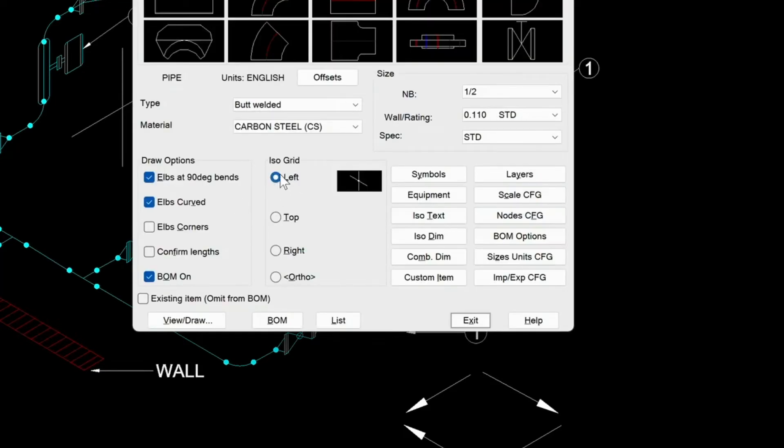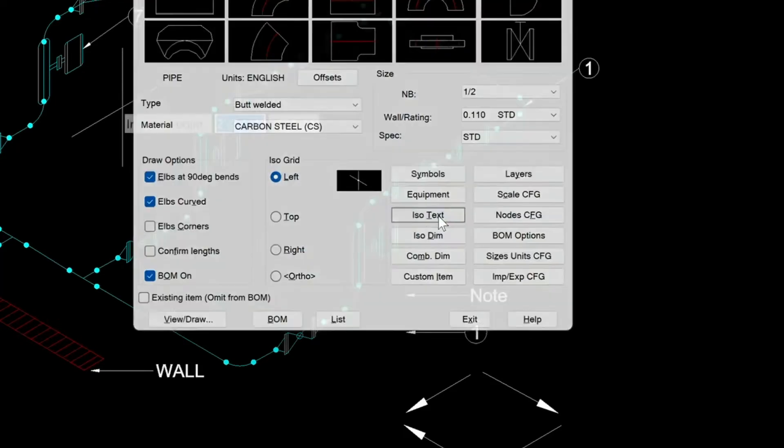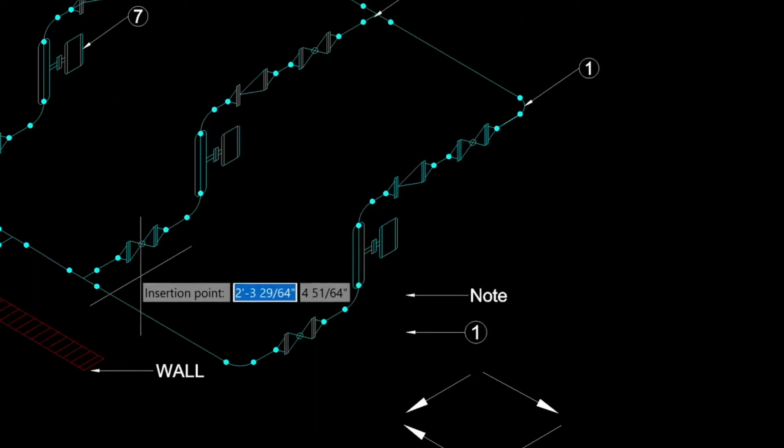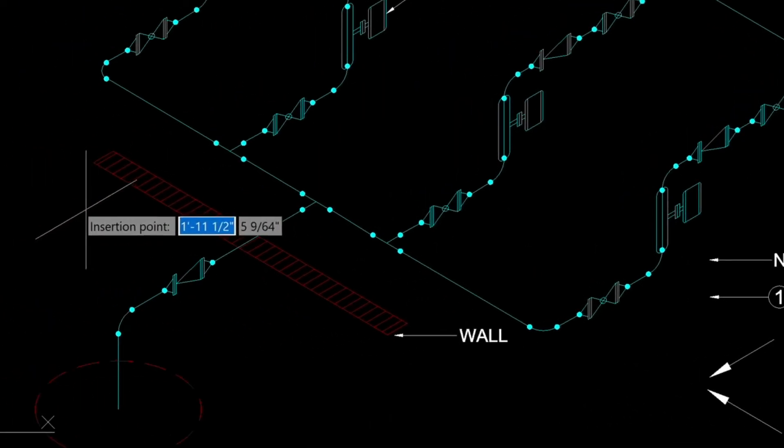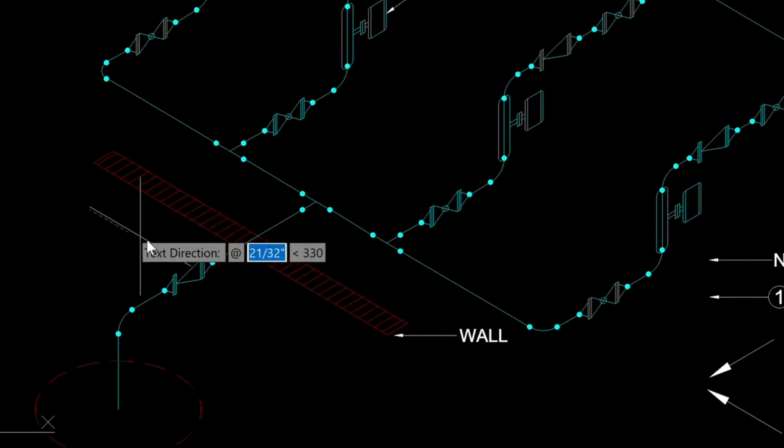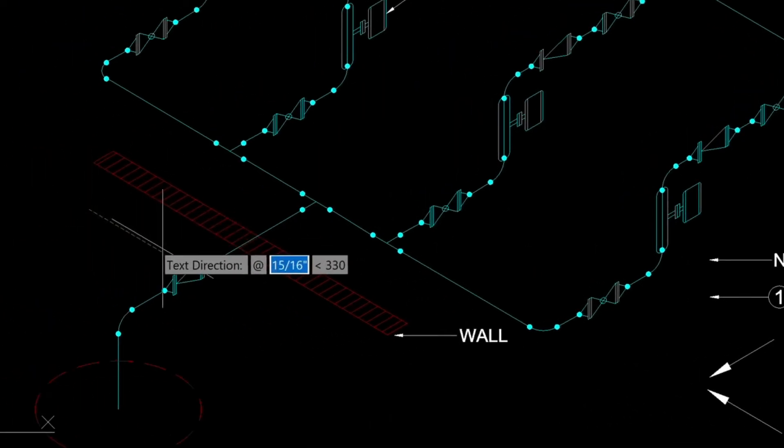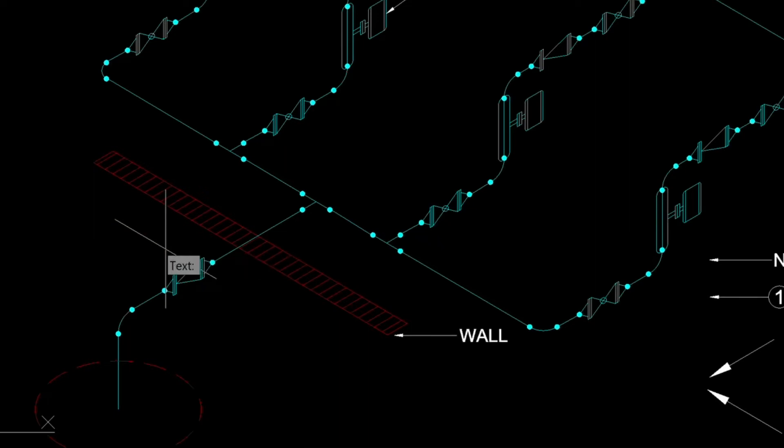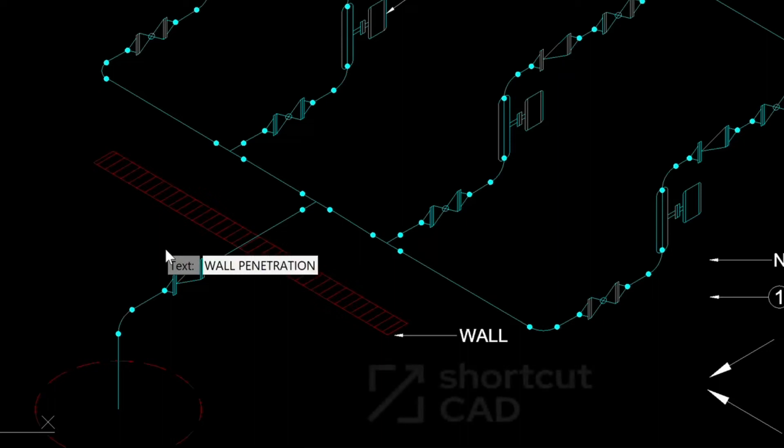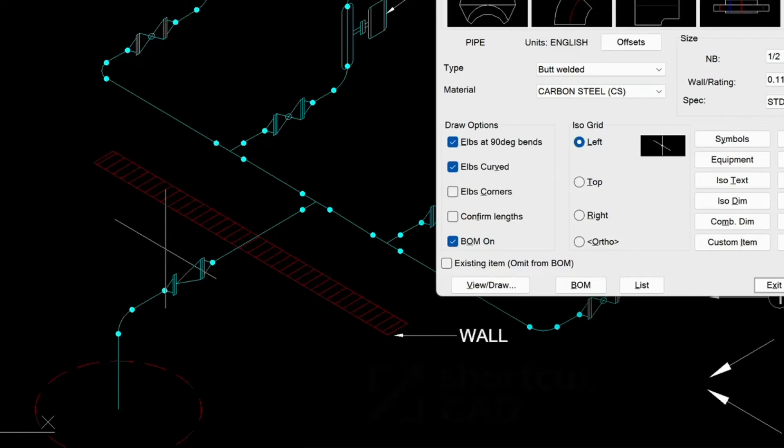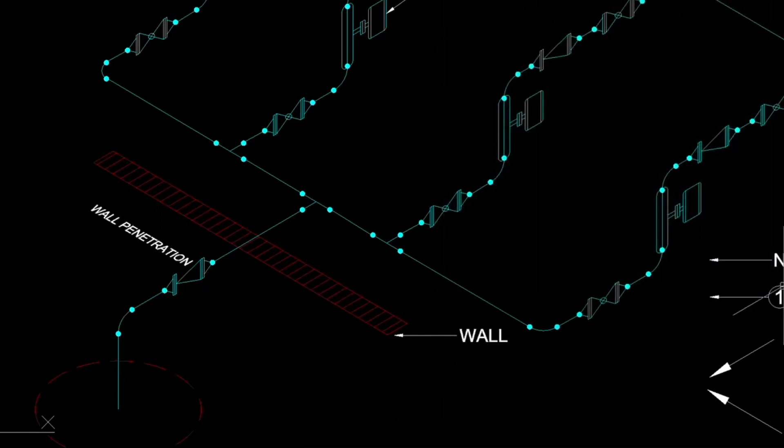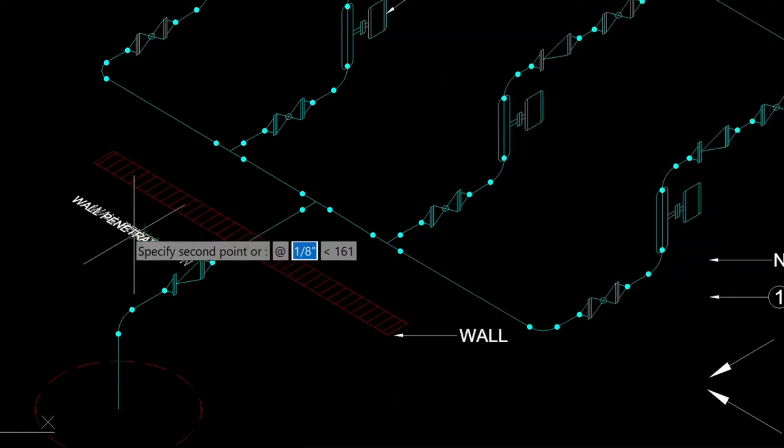Now another way of doing that is to use MetQ. So if we type in the ISO pipe utility and we've got the left grid active, let's choose ISO text. We'll just put in some text here. And this will be flat. So we'll just press enter. We'll type in wall penetration. Press enter. And we'll exit.